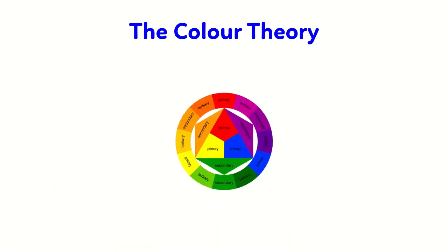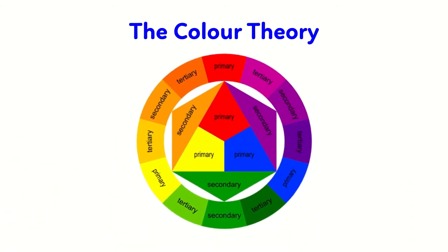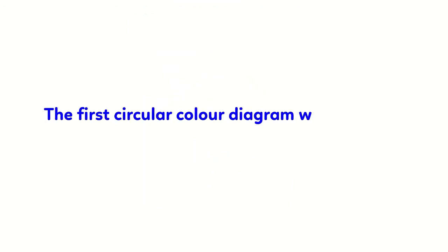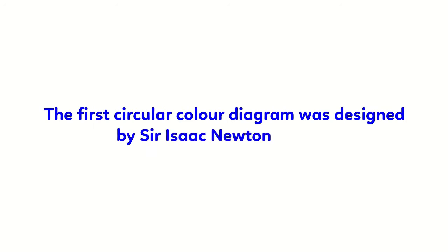In color theory, colors are organized on a color wheel. The first circular color diagram was designed by Sir Isaac Newton in 1666.